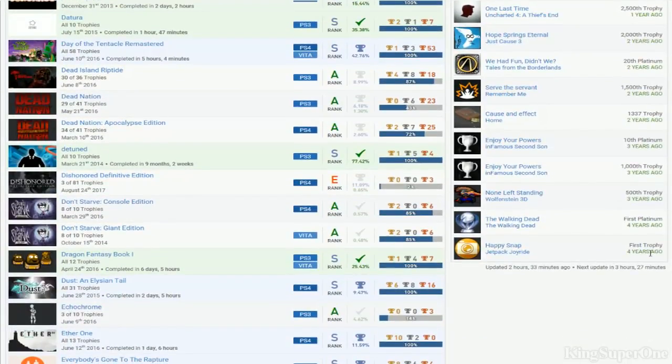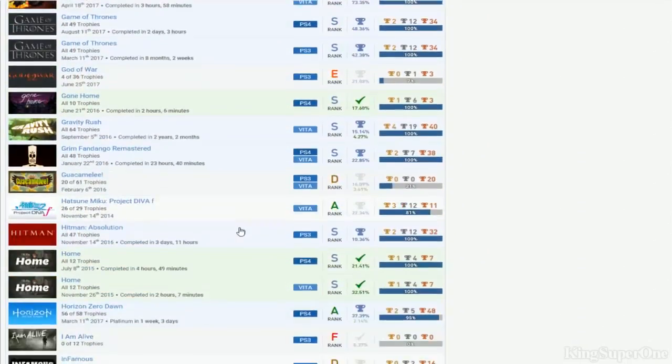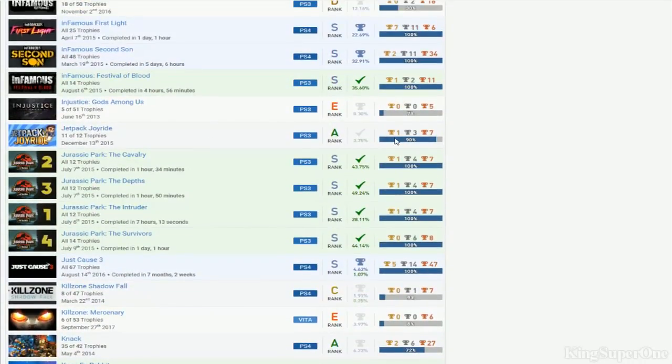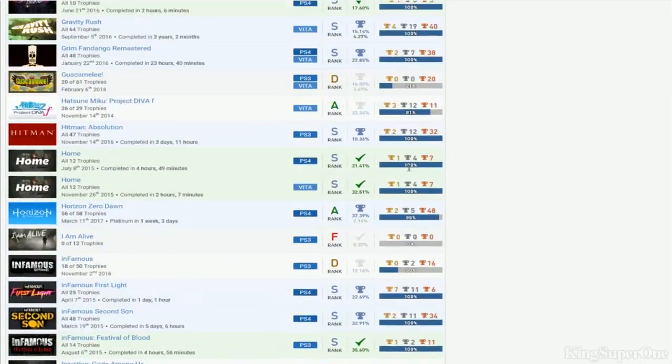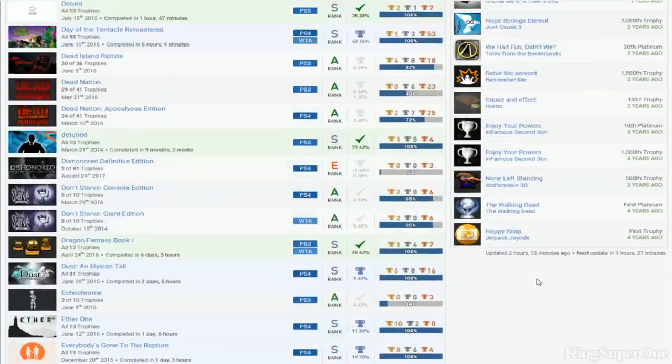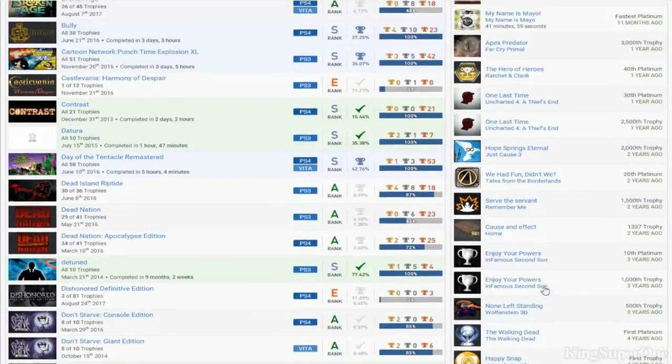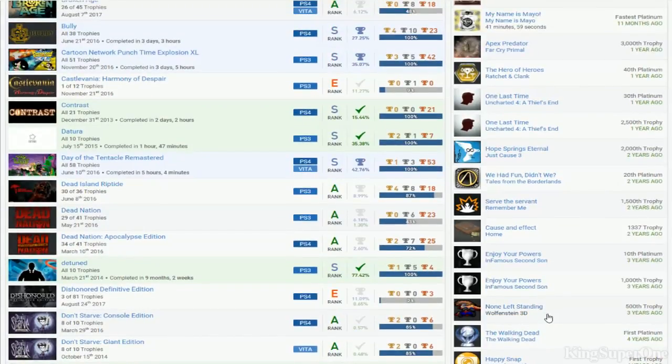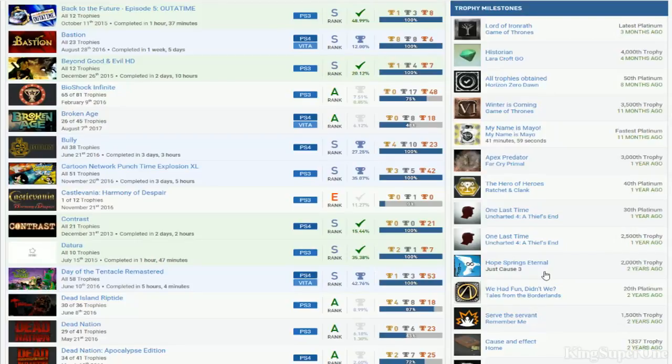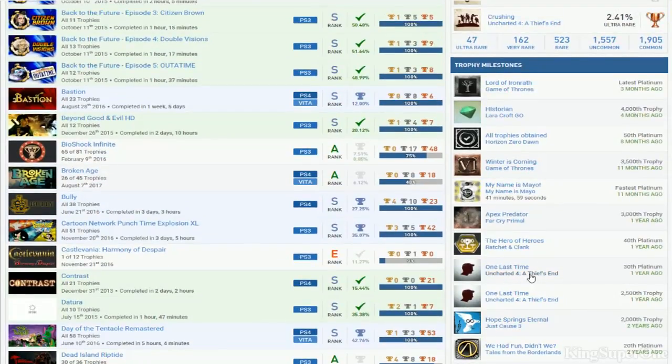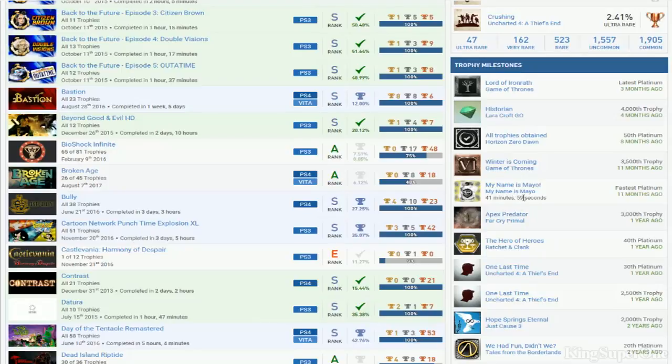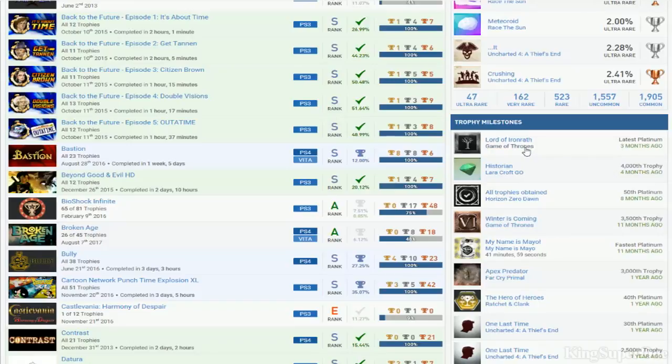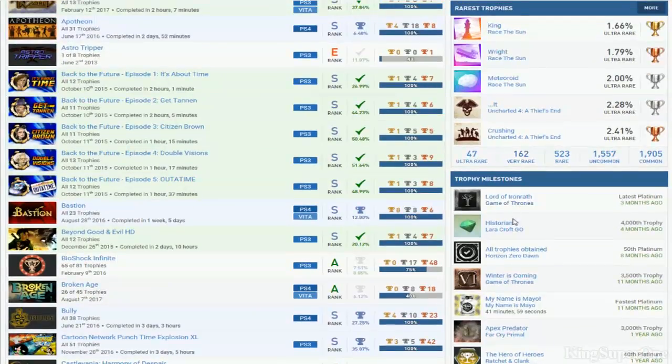So you started 4 years ago. And you had Jetpack Joyride. Did you get that 100% at least? Where is it? No. You're almost done. Try to get that completed please. If you can. Walking Dead is your first platinum. Ew. Ew. InFamous Second Son. Enjoy your powers. 10 Platinums Second Son. 20 Platinum is Tales of Borderlands. I guess. 30 Platinum is Uncharted 4. 40 Platinum is Ratchet and Clank. Fastest Platinum is My Name is Mayo. 41 minutes. 50 Platinum is Horizon Zero Dawn. Tomb Raider. Latest Platinum is Game of Thrones. I mean not Shitty Game of Thrones. Telltale.